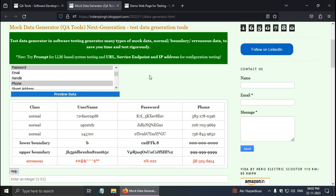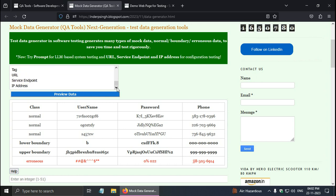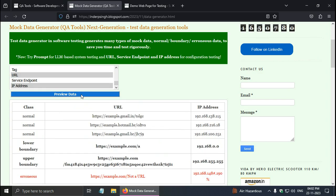Test data in software engineering includes configuration data. Now there are some options for that. For example, I can select URL and IP address and again click on preview data. So here are some normal URLs and IP addresses, and lower boundary, upper boundary, and erroneous URL and IP address.